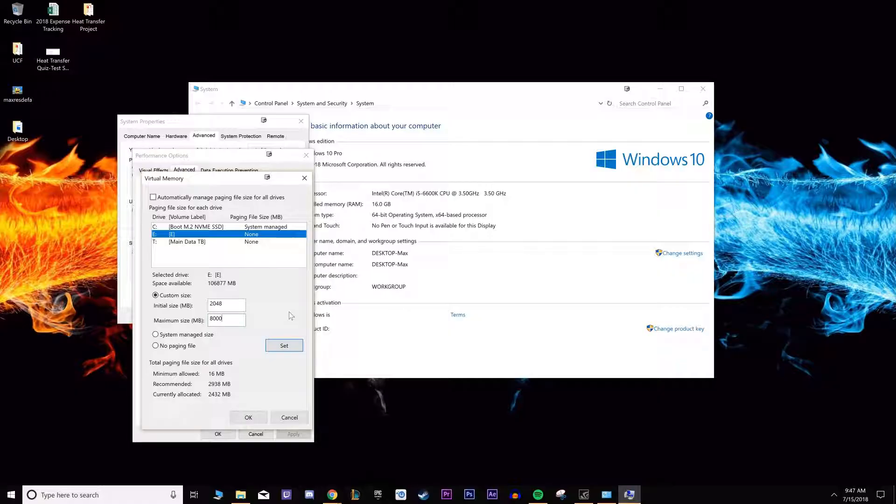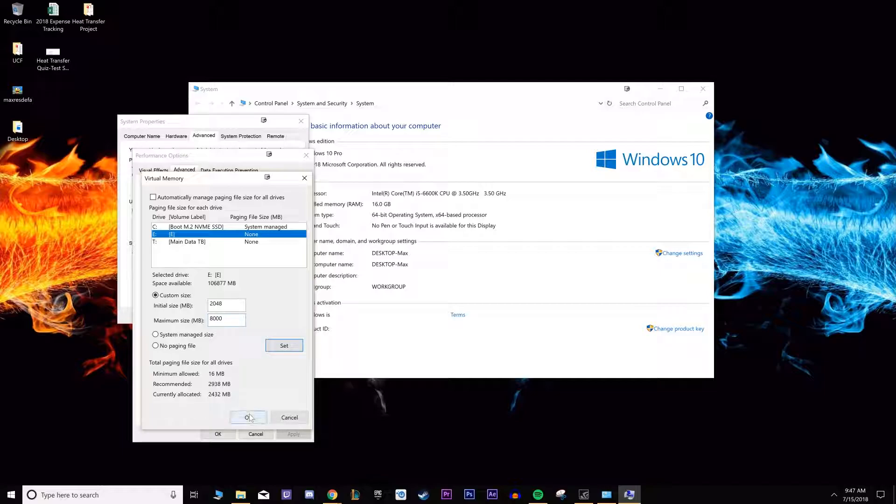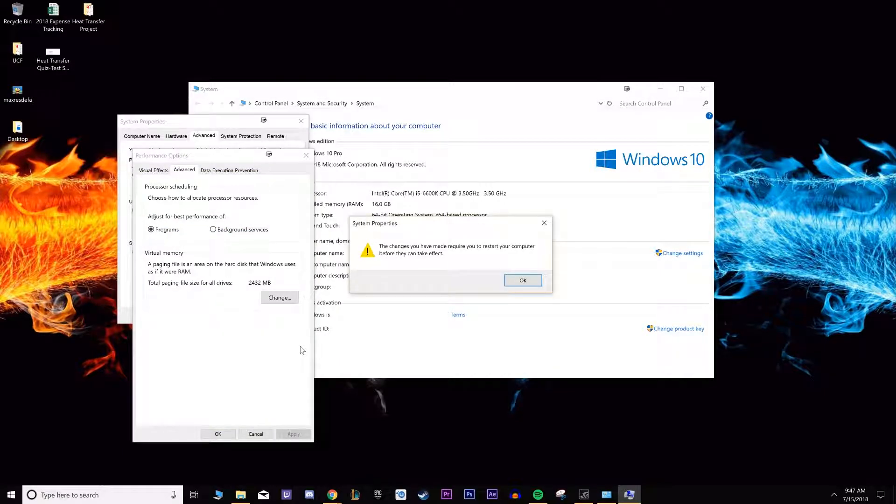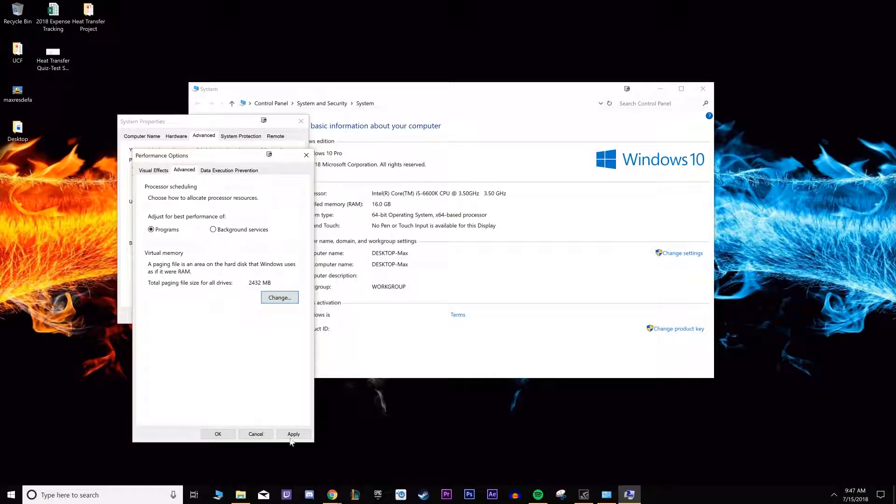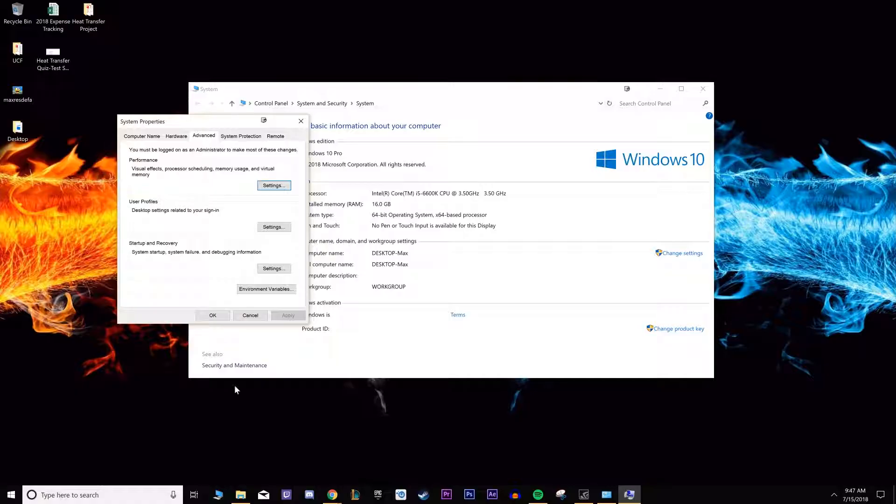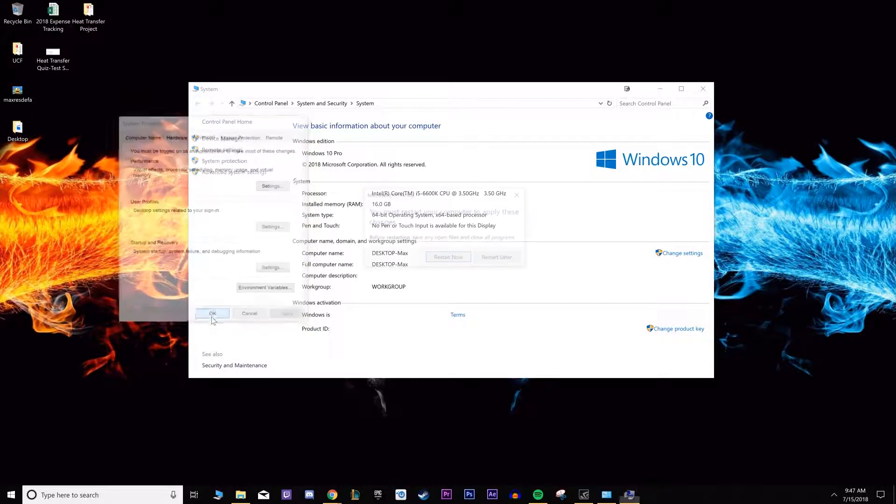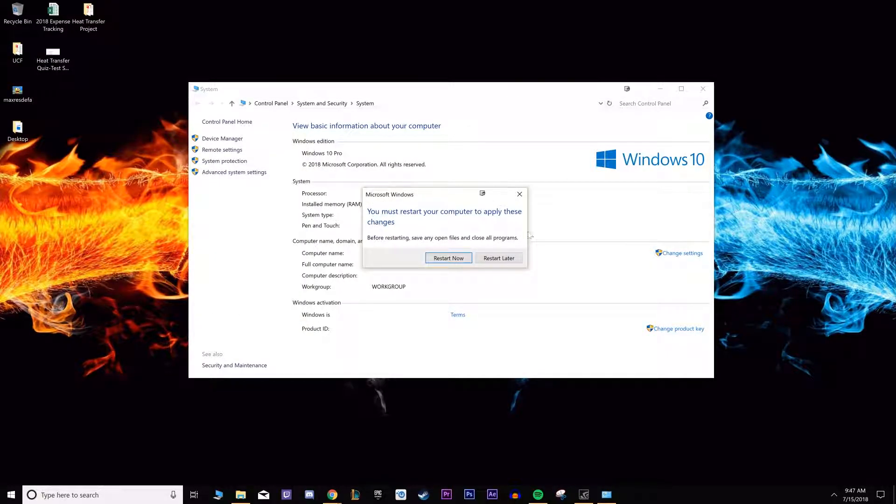I'm just going to put five gigs, about 5000 somewhere around there, and then just click OK. It'll say changes have been made. You're going to need to restart your computer. Click apply, OK. It'll pop up with restart now or restart later.